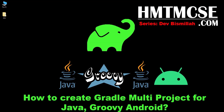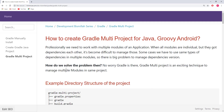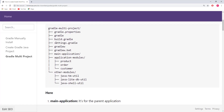Welcome to another episode on how to create a Gradle multi-project for Java, Groovy, and Android. In our previous tutorial, we saw how to create a Gradle project for a Java program. In this section, we are going to create a multi-project. What is multi-project? If I show you this directory structure — the main project is gradle-multi-project and it can contain a lot of projects.